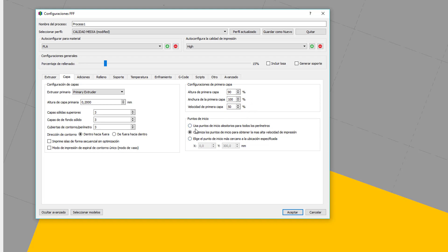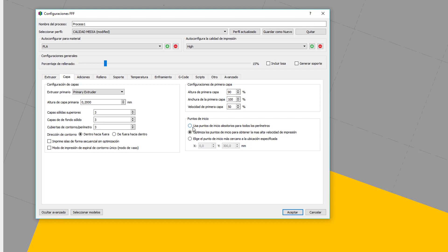Puntos de inicio. Es en el punto en el que inicia la impresión en cada capa. Si cogemos esta opción, usa puntos de inicio aleatorios para todos los perímetros. Pues coge puntos meramente aleatorios. Optimiza los puntos de inicio para obtener la más alta velocidad de impresión. Pues lógicamente va a coger puntos que estén muy cercanos a donde acabó de imprimir la capa anterior. Y con eso vamos a ganar velocidad. Y esto, elegir un punto de inicio más cercano, pues aquí le configuramos un punto X y un punto Y. Y siempre va a empezar a imprimir la siguiente capa en el mismo punto.